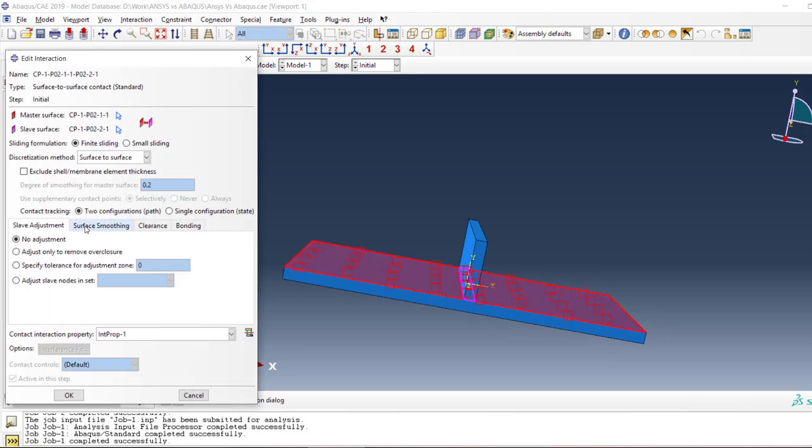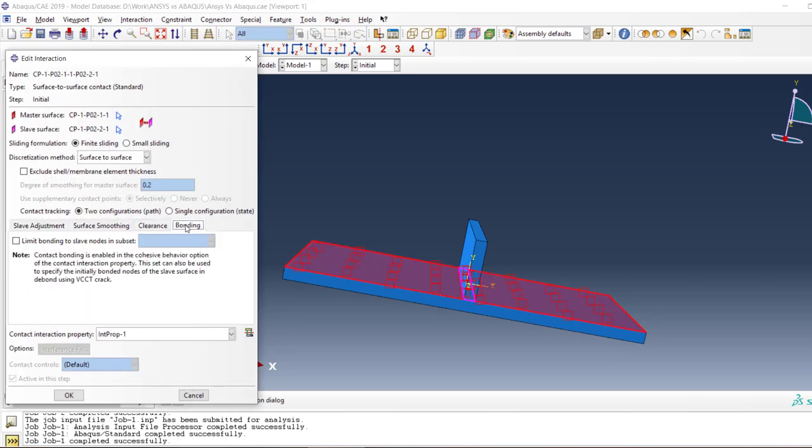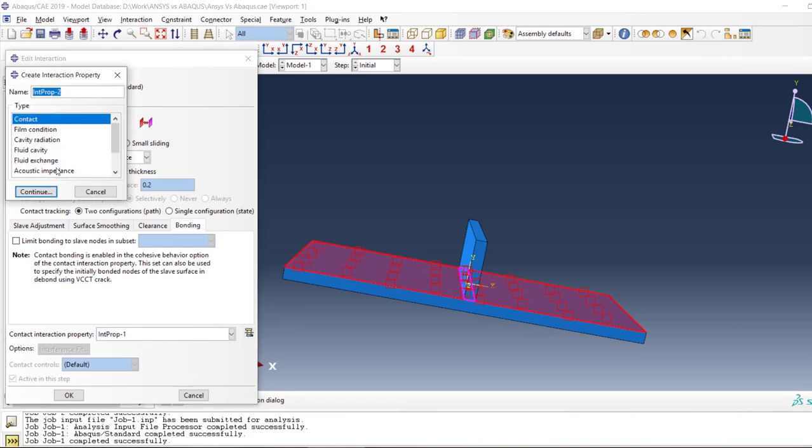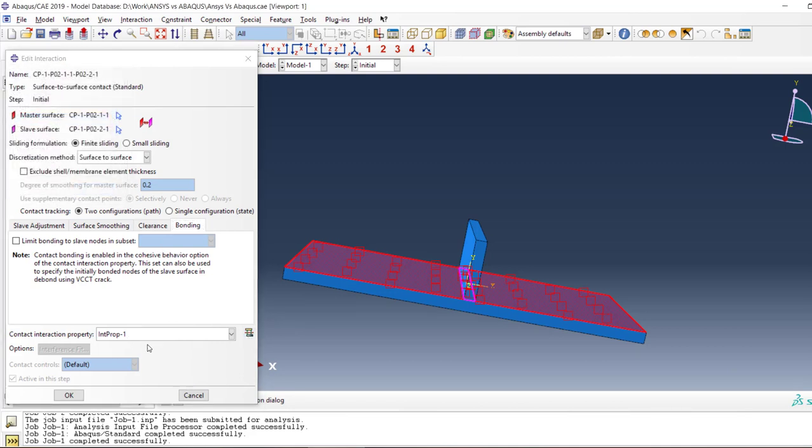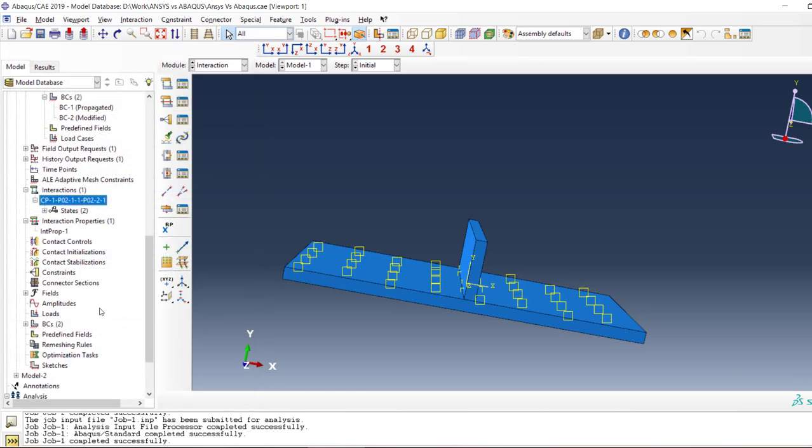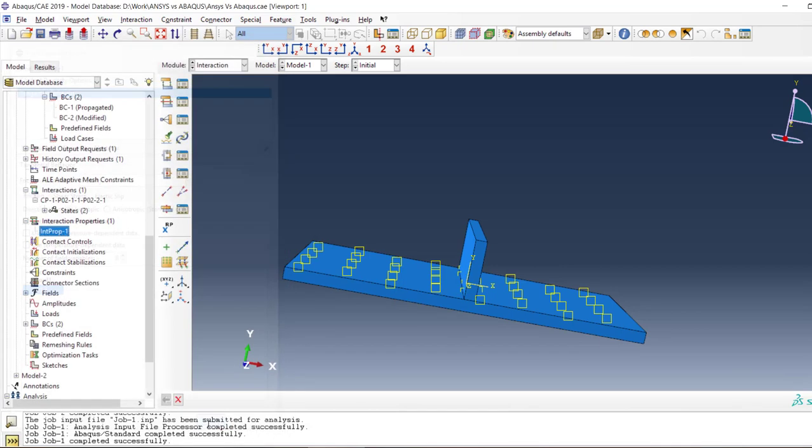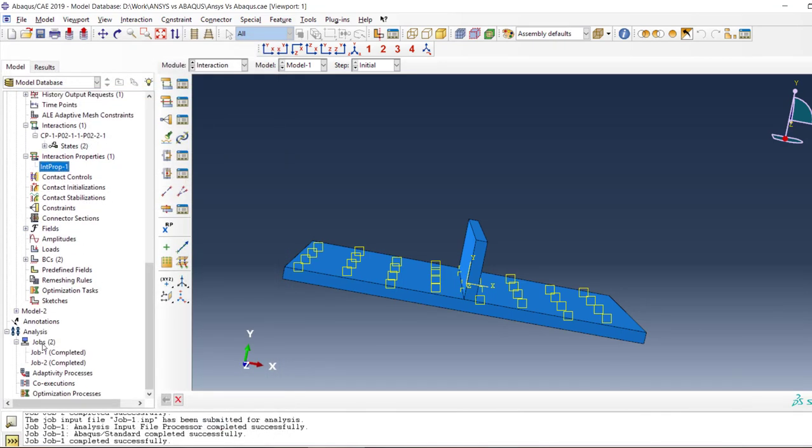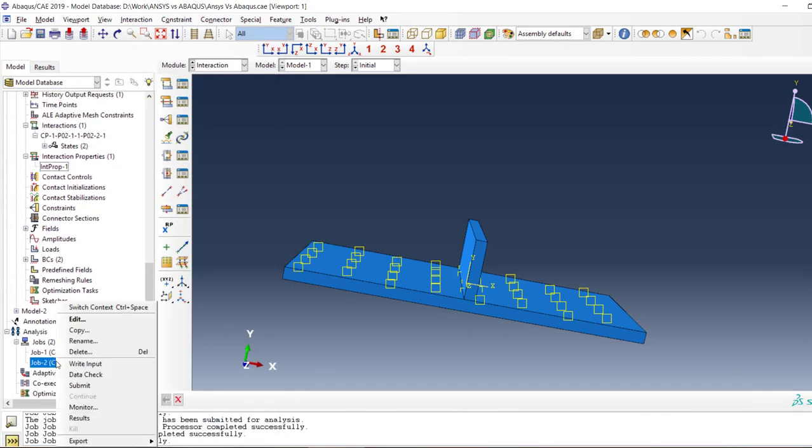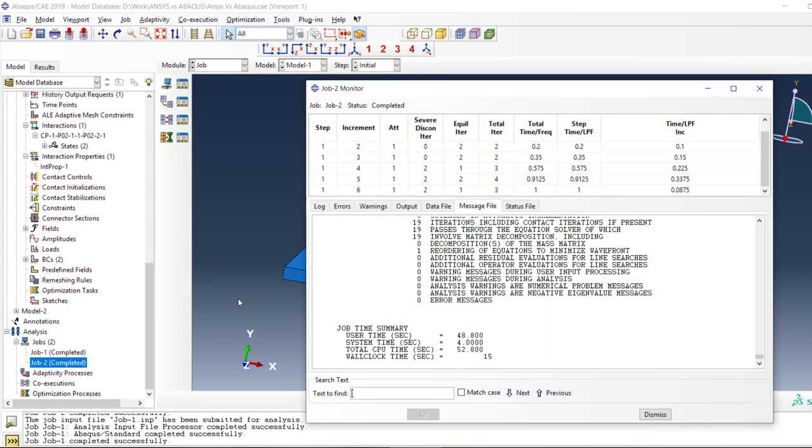This one is interaction property one. Now with the same settings and elements, in Abaqus it runs at 52 seconds.